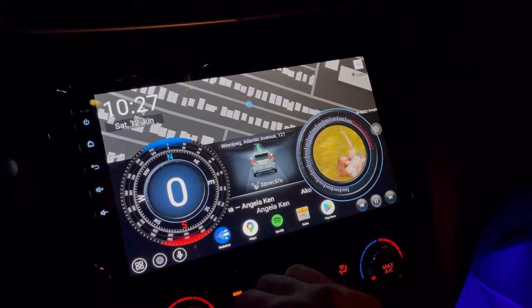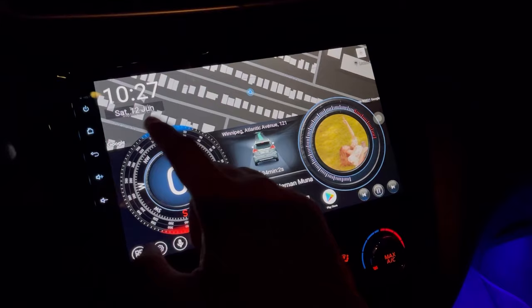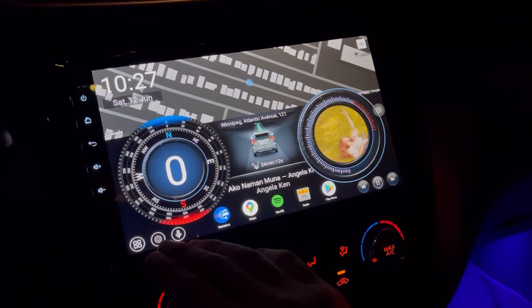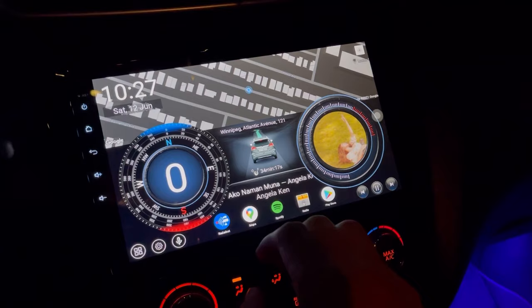The second theme has a live map that shows your current location. On one side is your digital speedometer with a compass widget around it, and on the other side is the music album art with the artist and title of the song. Just below the car image you also have shortcut keys at the bottom, and you can add more apps the same way as the first theme.